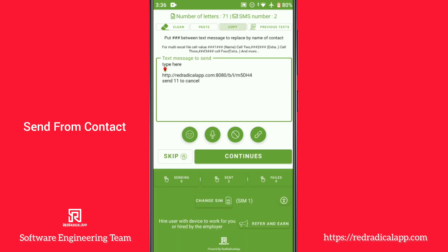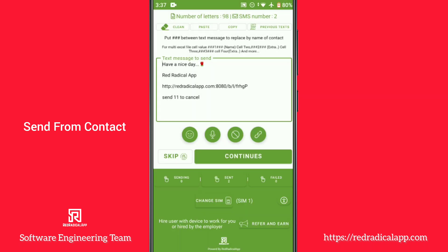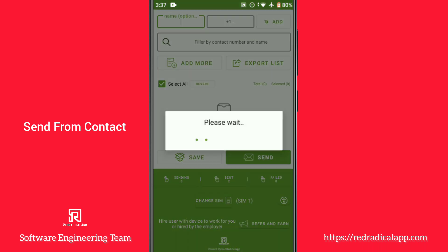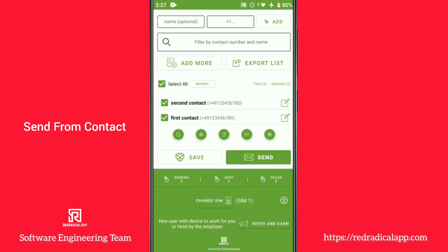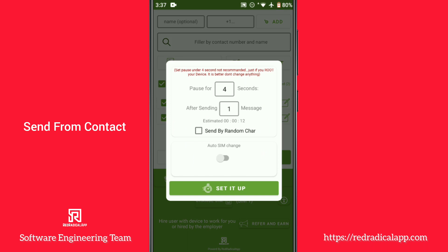You can easily copy and paste texts or use previously saved messages. Select your contacts, set the wait time as recommended, and schedule the sending time if you prefer.